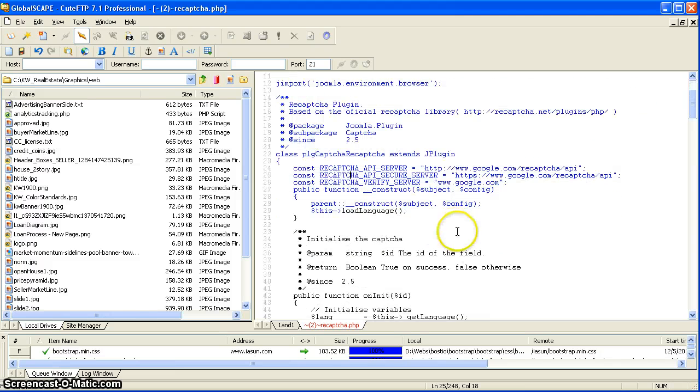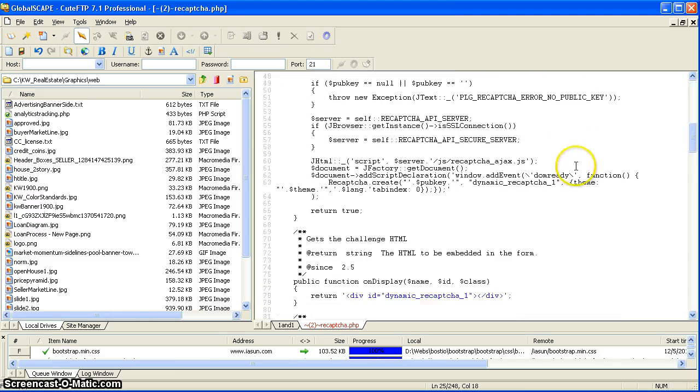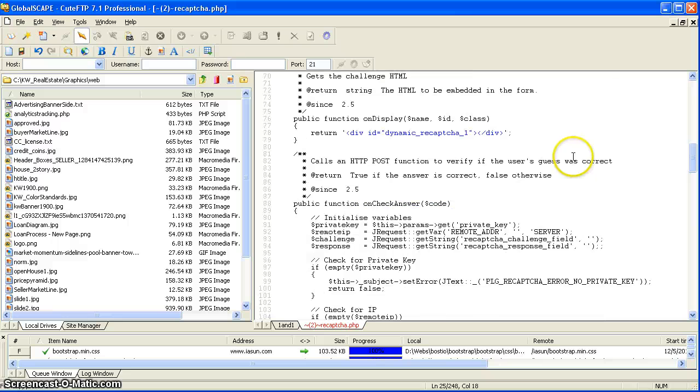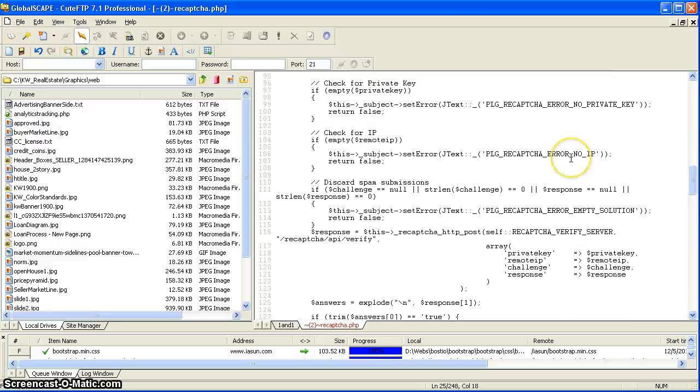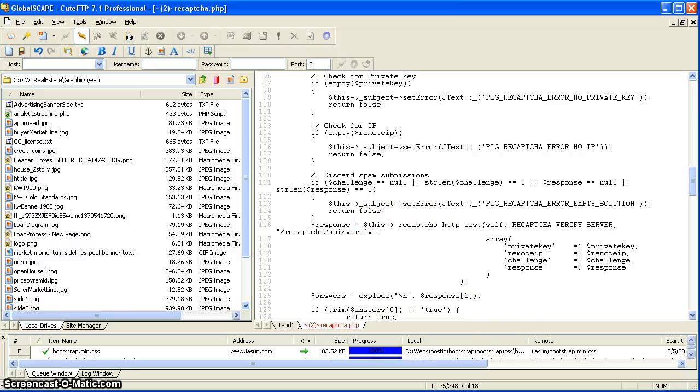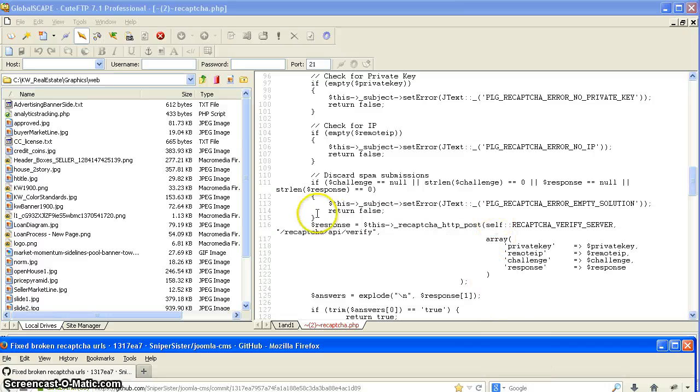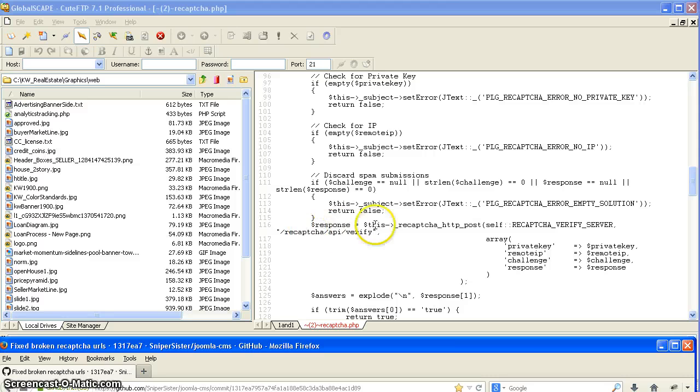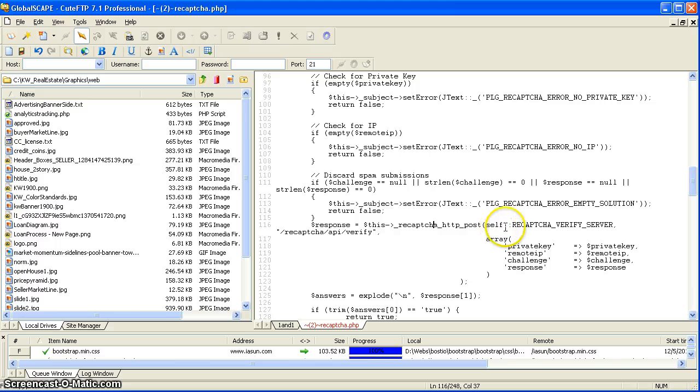Next place we have to go is down here to line 118 for the response. This reCAPTCHA is incorrect. The response is actually on line 116, 117, 118. Here we go: Response, this reCAPTCHA post server verify.